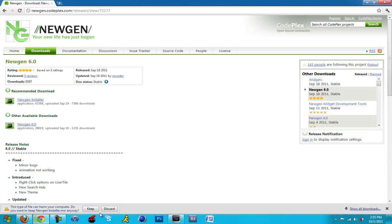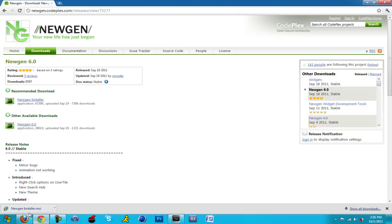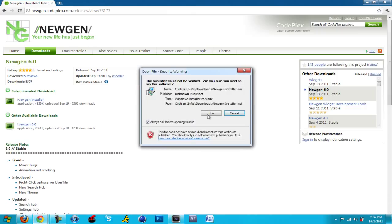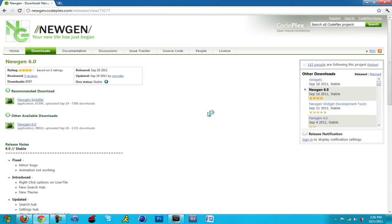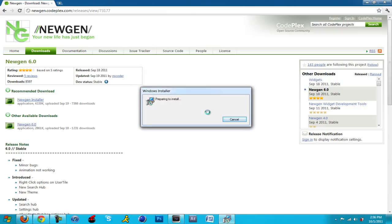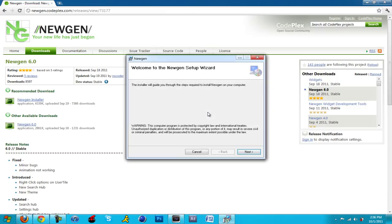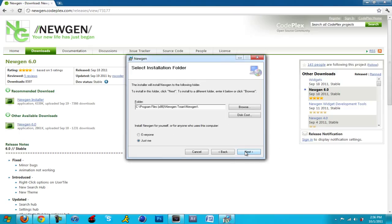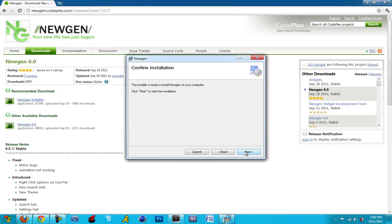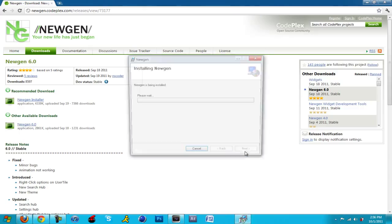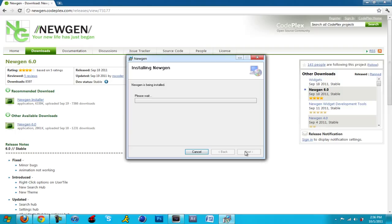You just run through the installer like always. I should have sped this up but I didn't guys, so I apologize. Just run through the installer. Enjoy the music while the installation is continued.